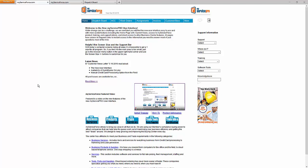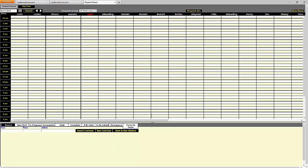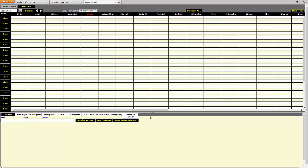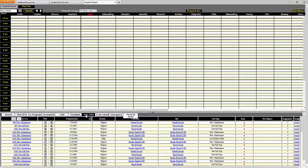It automates the creation of work orders. When you have a service agreement for a particular site, it is going to create the work orders based on how you set up the agreement. When those work orders are created, it puts them in the bin along the bottom of the dispatch board that says PM Calls. We call it PM Calls because it tends to be done for preventative maintenance.